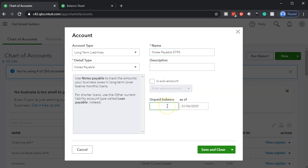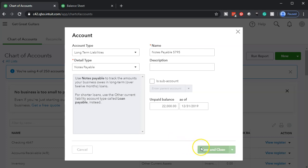We're going to say that the balance of the note is $22,000. The date is going to be 12/31/19 — the last day of the prior period — so that the first day of the period we'll be working in, 2020, will be correct. We know that this beginning balance is going to increase the notes payable liability. The other side will go to the opening balance equity account. Let's save and close and check it out.